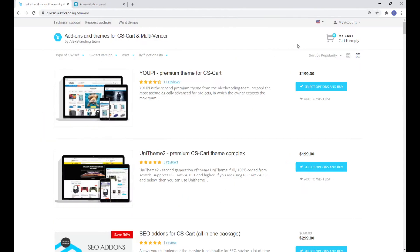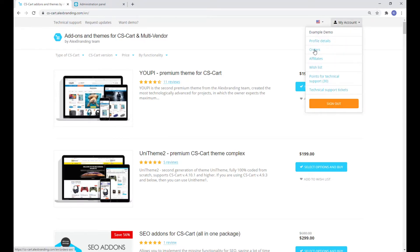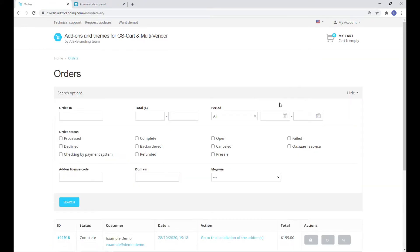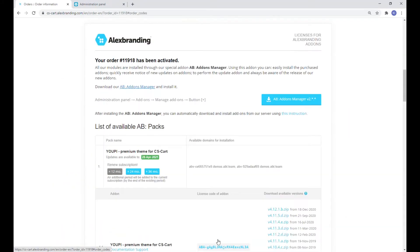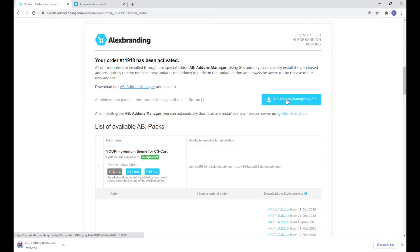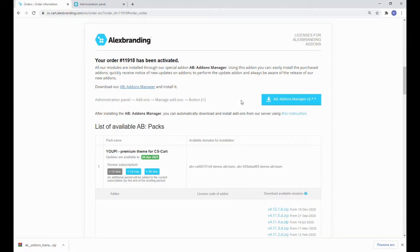To start with, let's go to My Account, Orders, and click to go to the installation of the addons. Here we will need to download the Addons Manager. It's a service addon that the other addons wouldn't work without. On the manager's page you can also see all your addons, which are available for you, which are installed, and which have updates available.